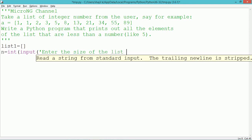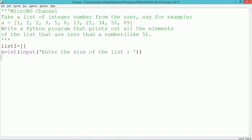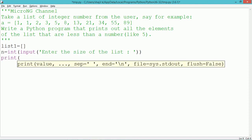First, we create a null list named list1. From the user, we take an input for how many number of elements are present in the list, which is stored in n.